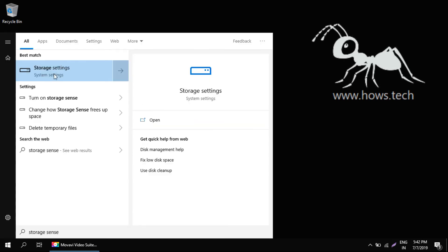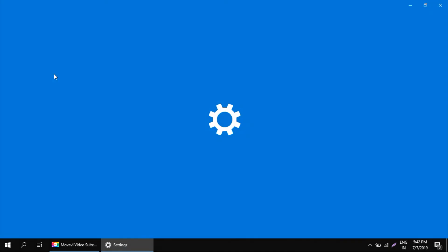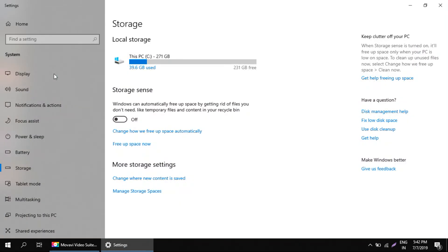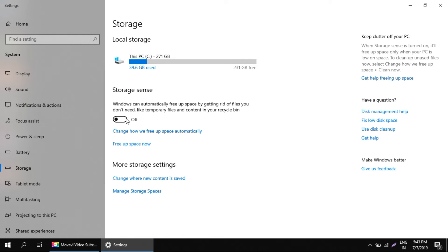Click on storage settings. Here you should see Storage Sense feature. By default it is turned off, so just toggle this button and turn it on.